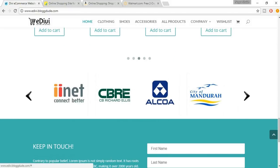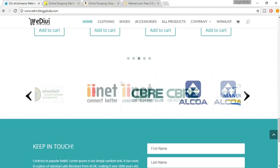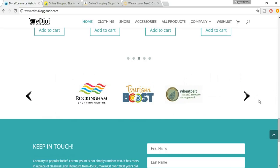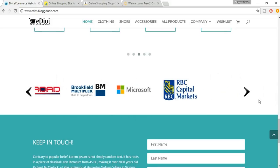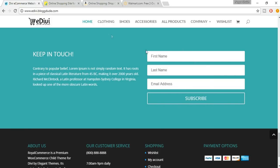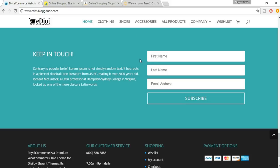Then we have a logo carousel — the logos slide automatically; I've increased the timing but you can decrease it. This is also very important so you can feature the brands available on your website. Here we have a newsletter section: on the left a short message, and on the right a form with first name, last name, and email address fields. If you don't want first and last name and just want the email address, you can do that too. There's also a Subscribe button — you'll find this in all major websites because we want to inform users about new products or categories.